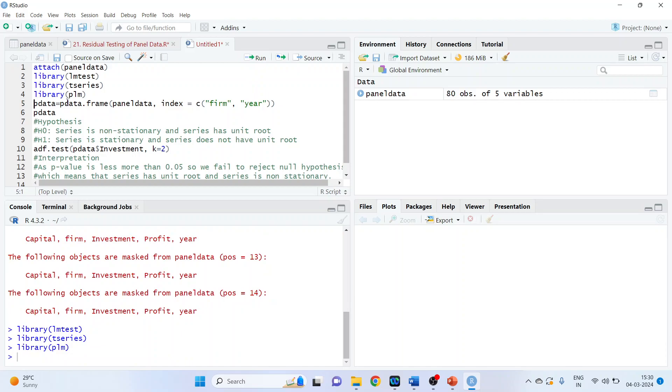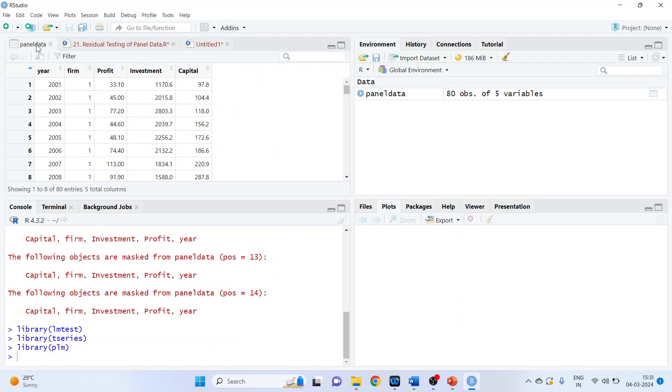Now convert this data frame into the panel data. The command line for which is P data equals P data dot frame. Specify the name of the dataset. Panel data indexing is to be done according to the firm and year, which is in our dataset: firm and year.